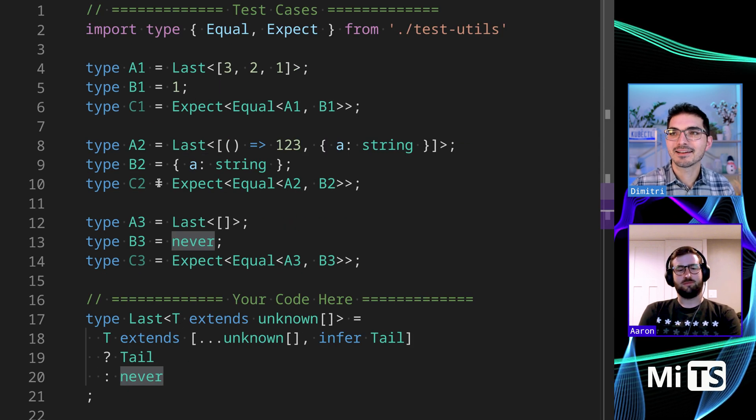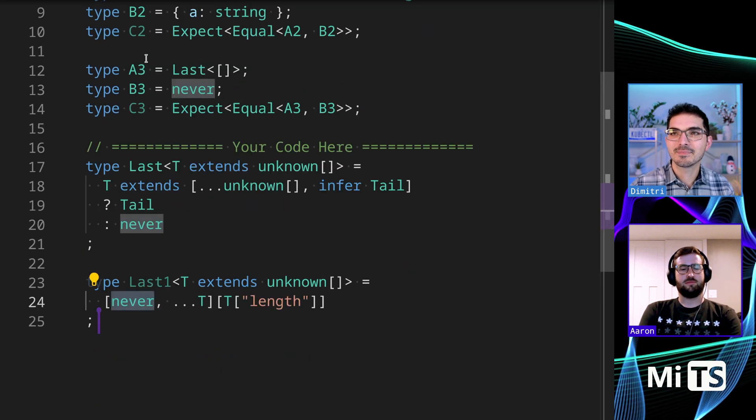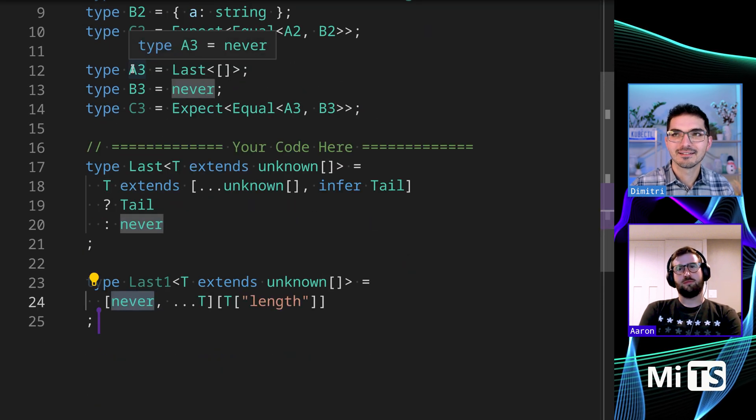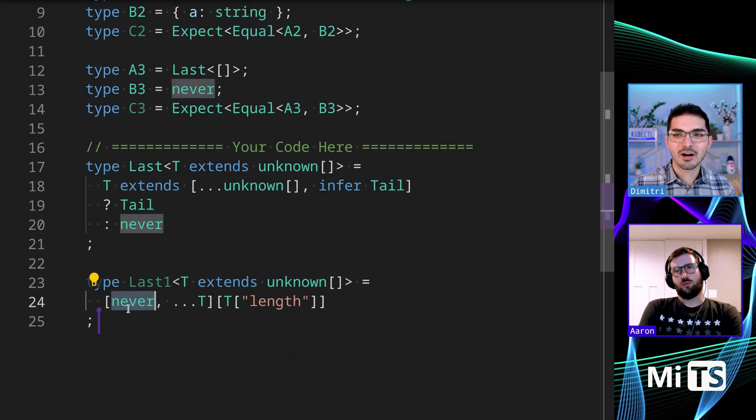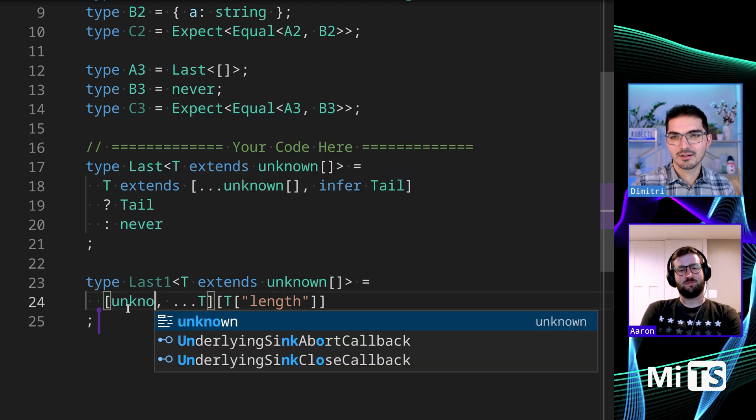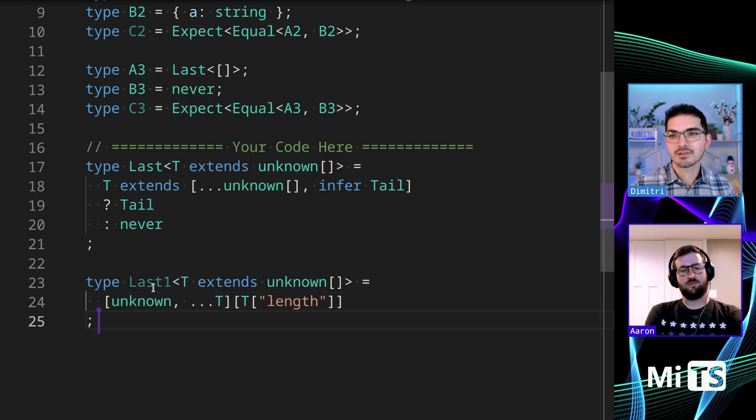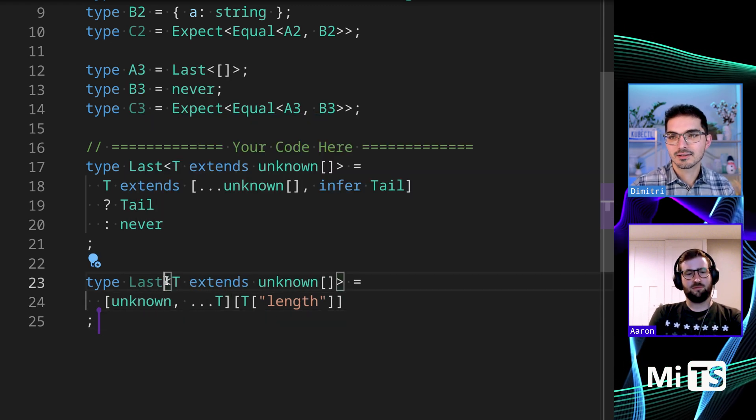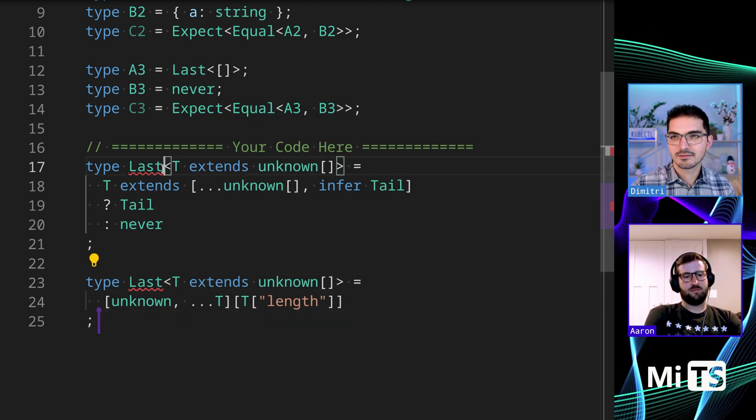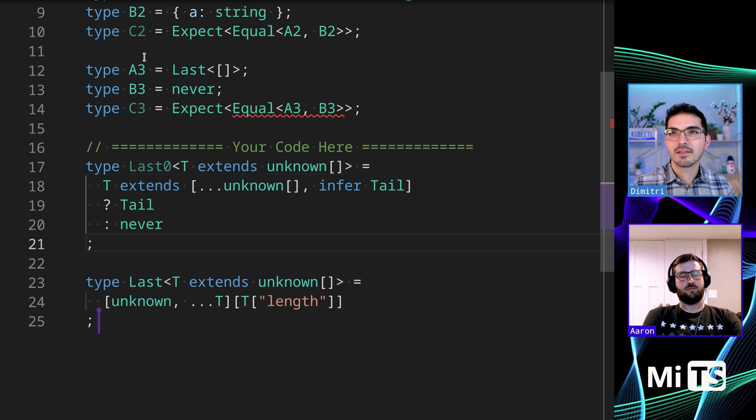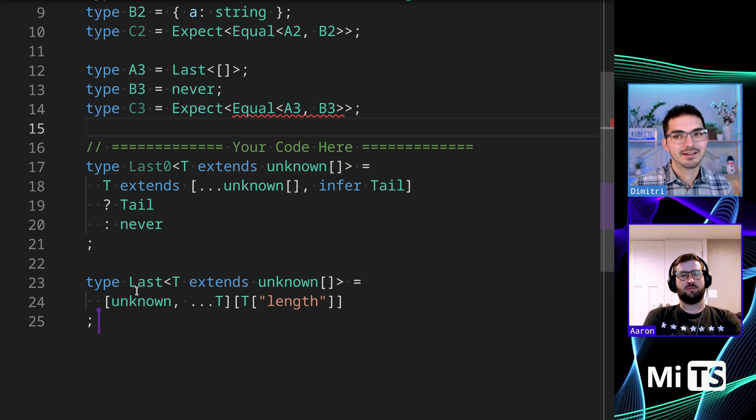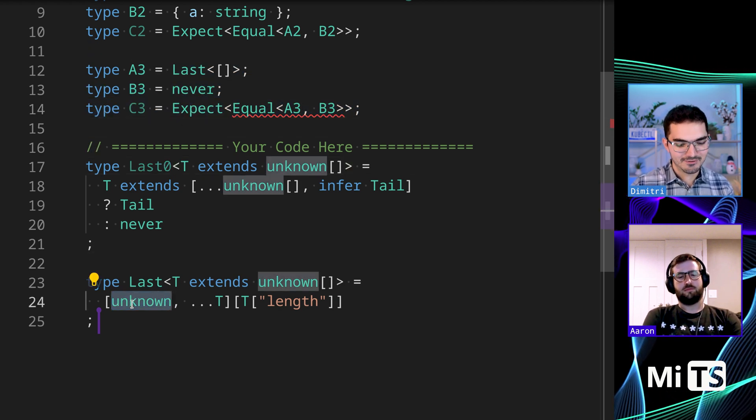Because if you have an empty array here, that is one of the values. So it's not arbitrary that they put never here. If you put unknown or something else, let's go back to having this one work, then this third case fails with the empty array. So that's why it was never.